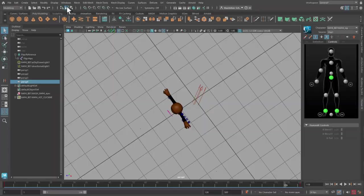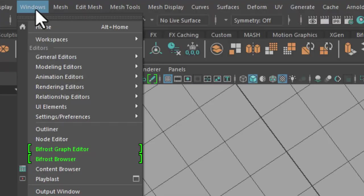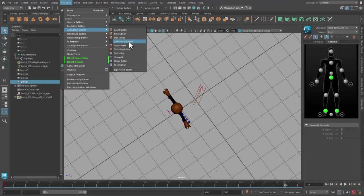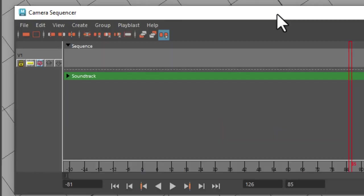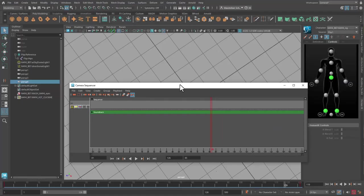Now it's time for the camera sequencer. It contains a simple soundtrack. I middle mouse track the Perspective camera 1 into the scene, not into the camera sequencer.